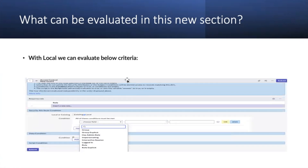With local, we can evaluate the following criteria. When you select the local option, you can select on: group, group explicit, has admin role, impersonation role, interactive session, login role, or role explicit.